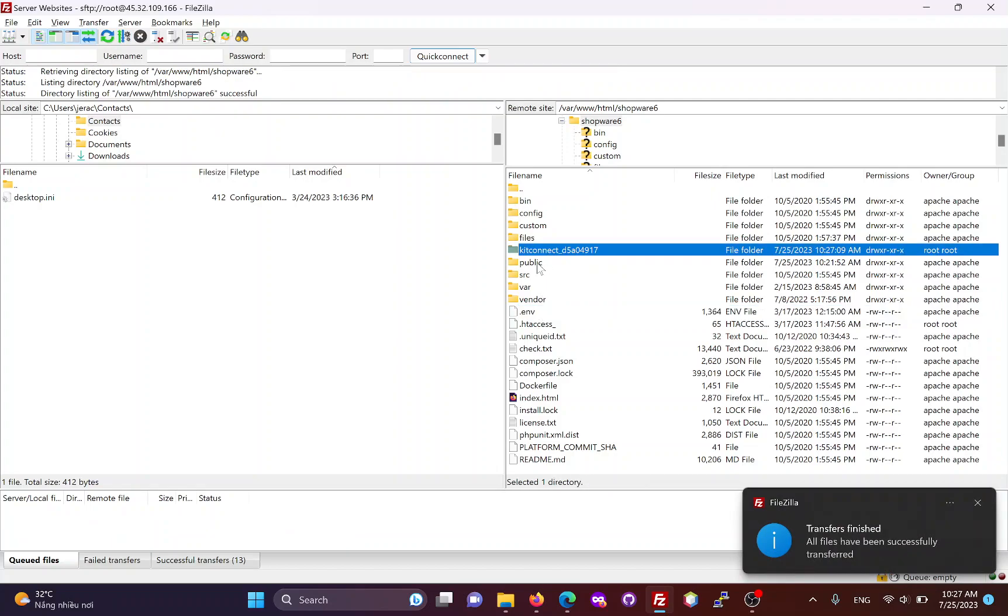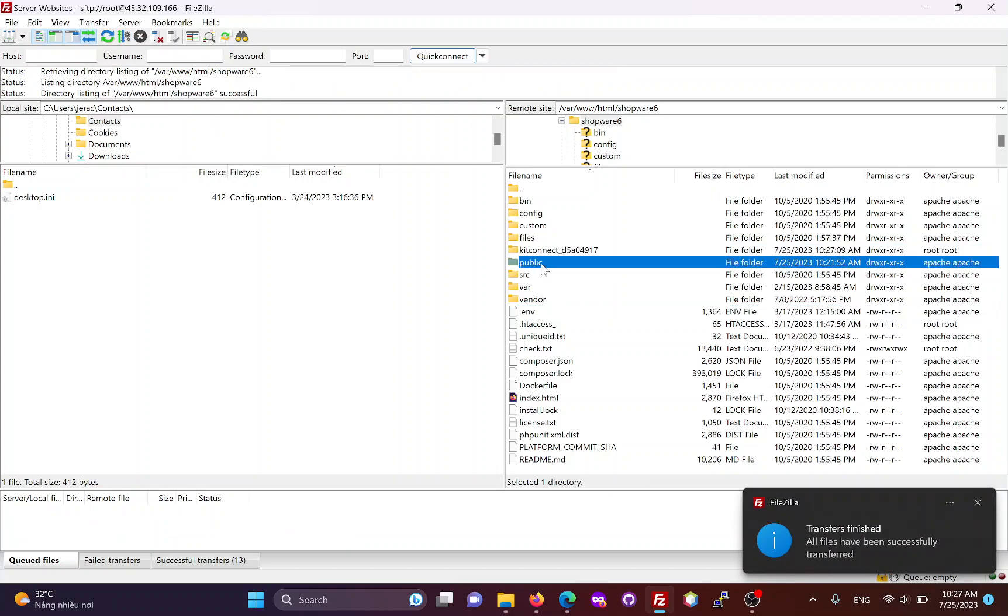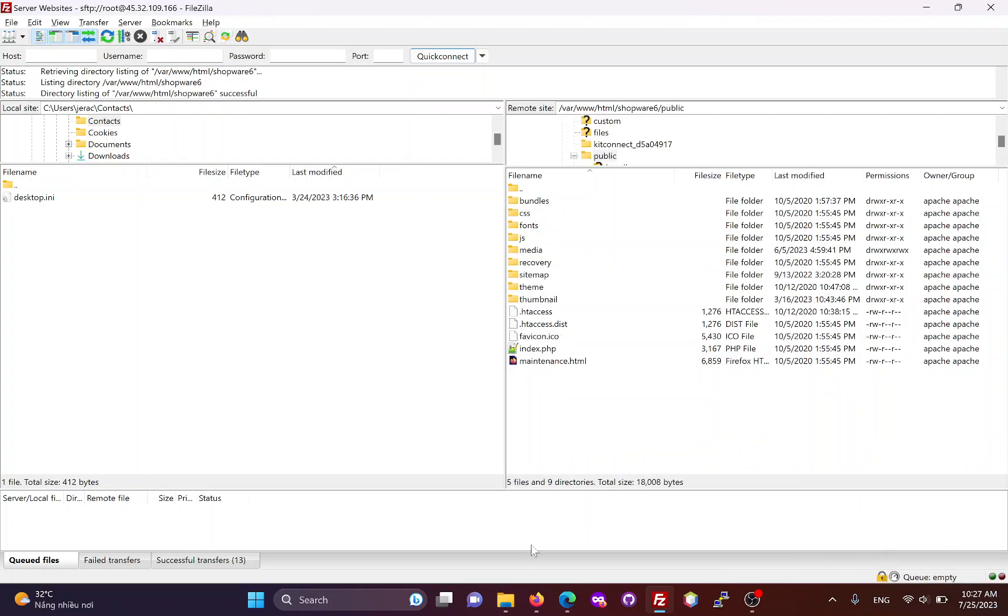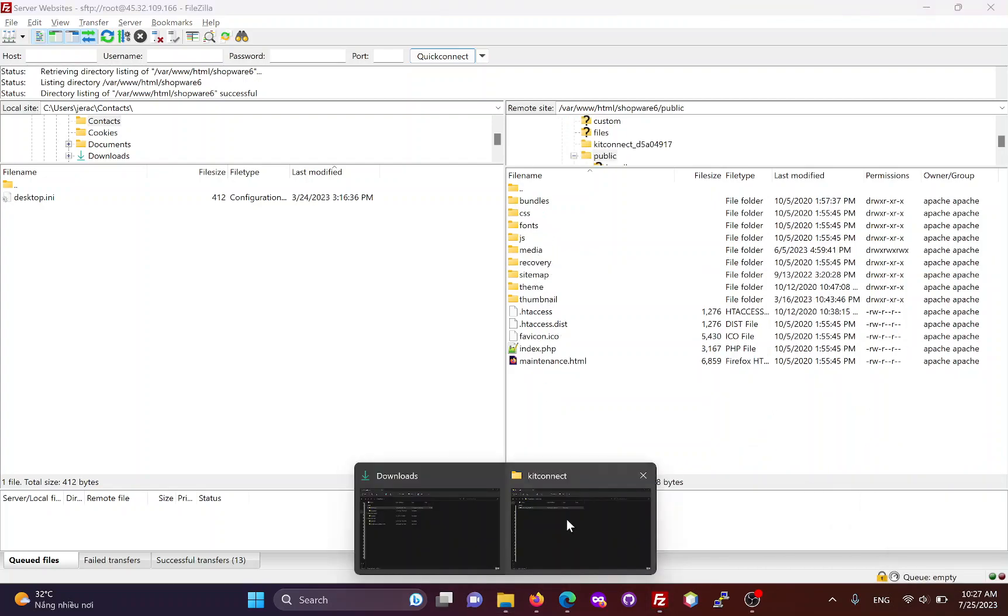If you have changed the Shopware root folder to the public directory, you will need to upload the KitConnect package to the public directory too.